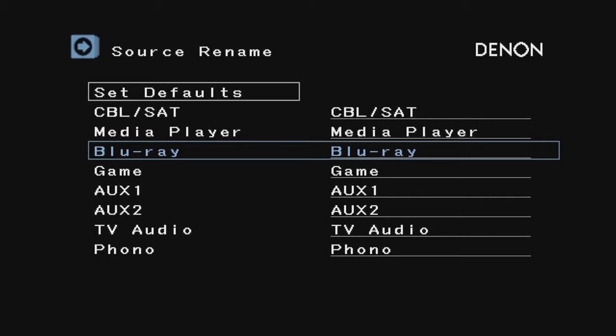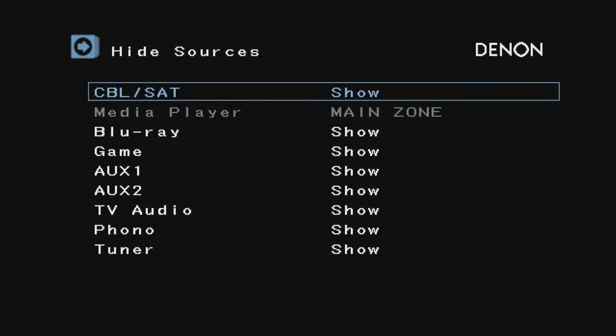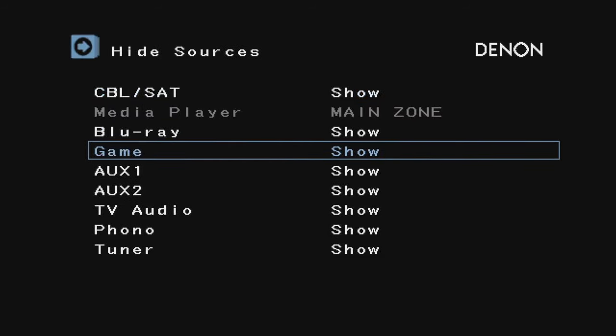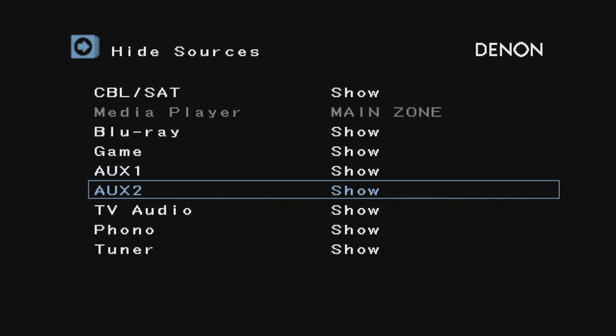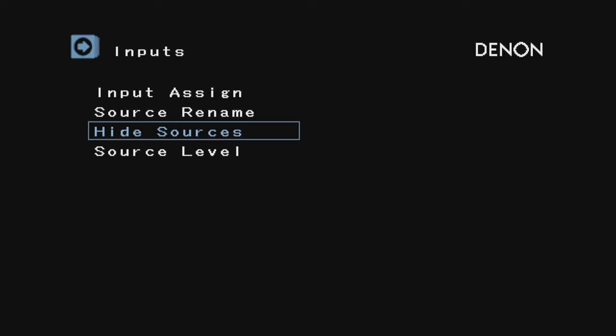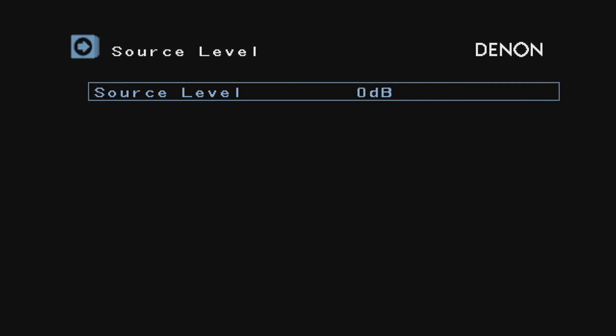Here you can go in and hide some sources if you want. If you don't want to see AUX 1 or AUX 2 every time you scroll through the inputs, you can hide them. But I'm just going to show them all. Source level—I'm going to leave it at zero.